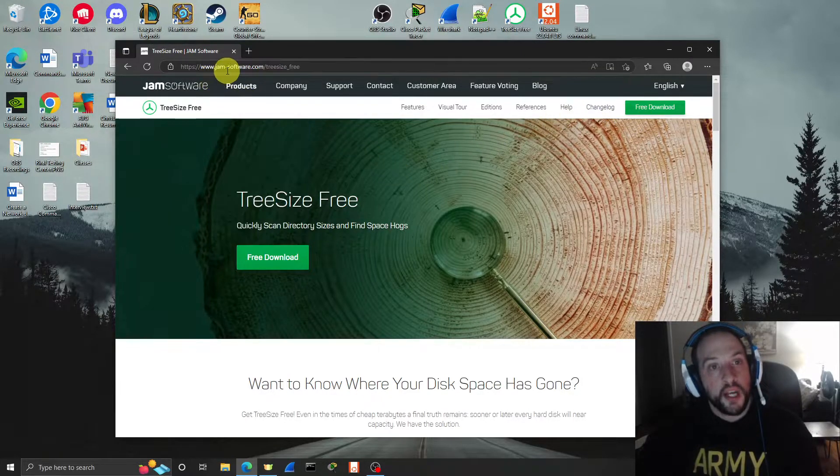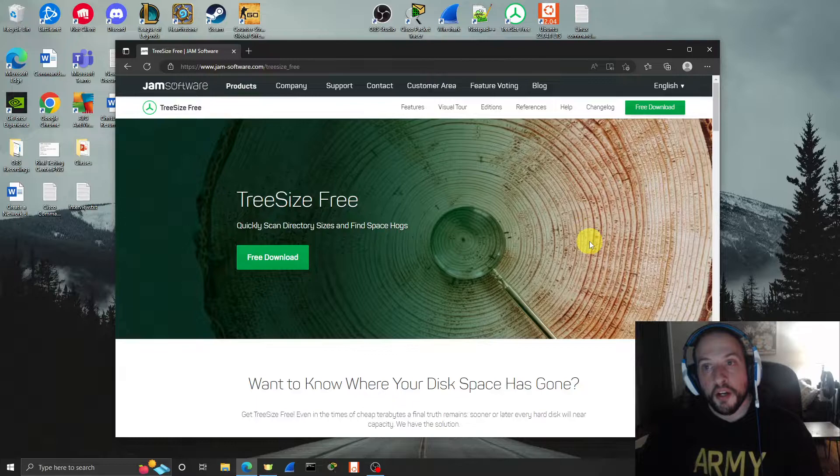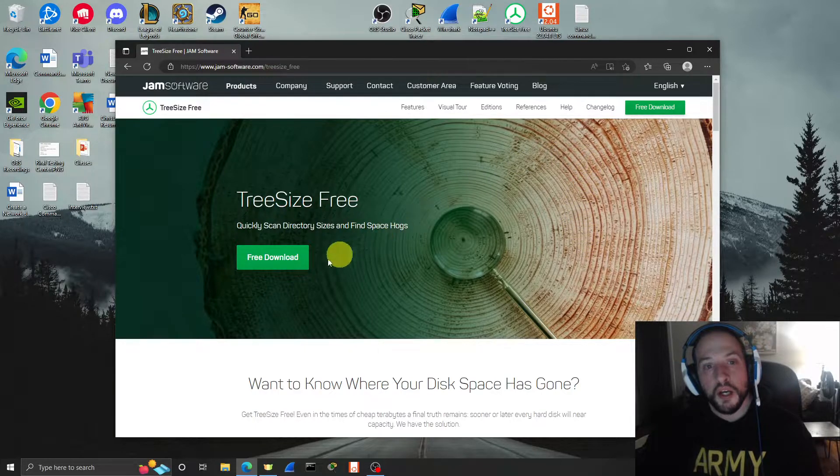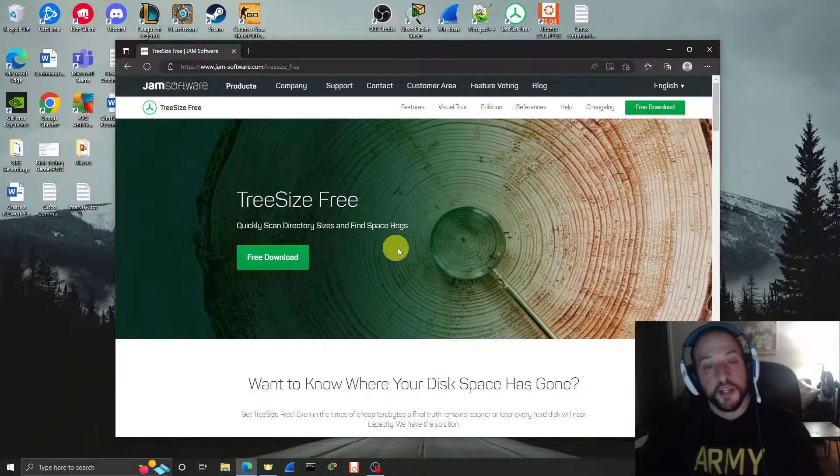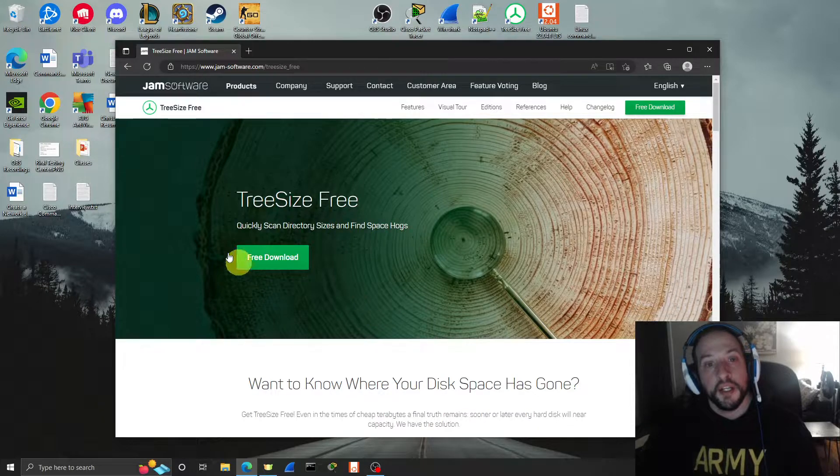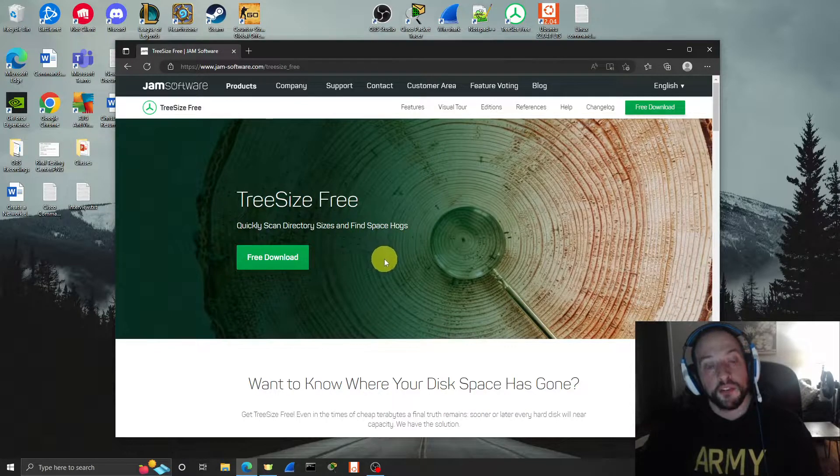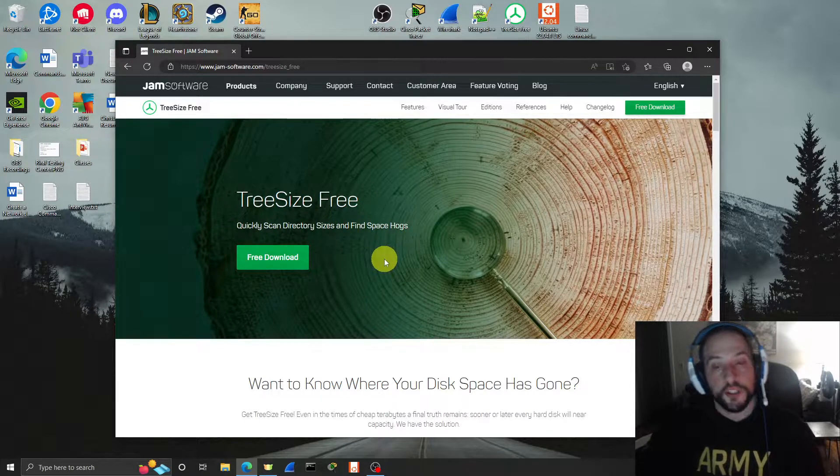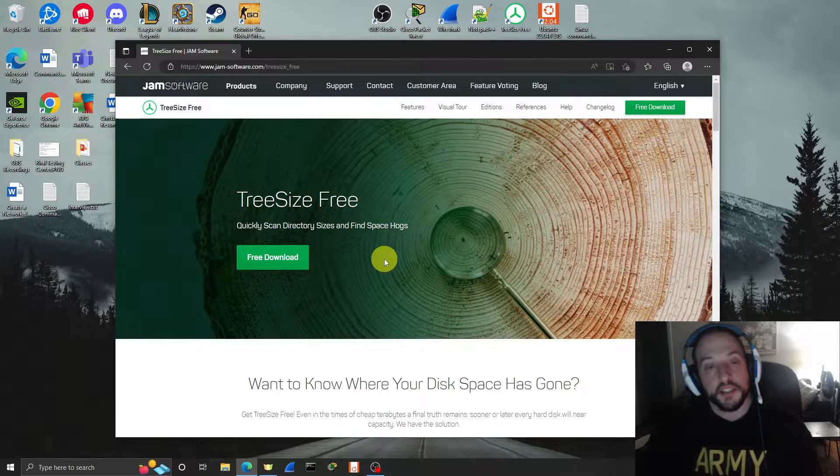So download it at jam-software.com. It's totally free. You don't need an account or subscription. Just go on the website and download it. There is a paid version too, which includes search features and formats.